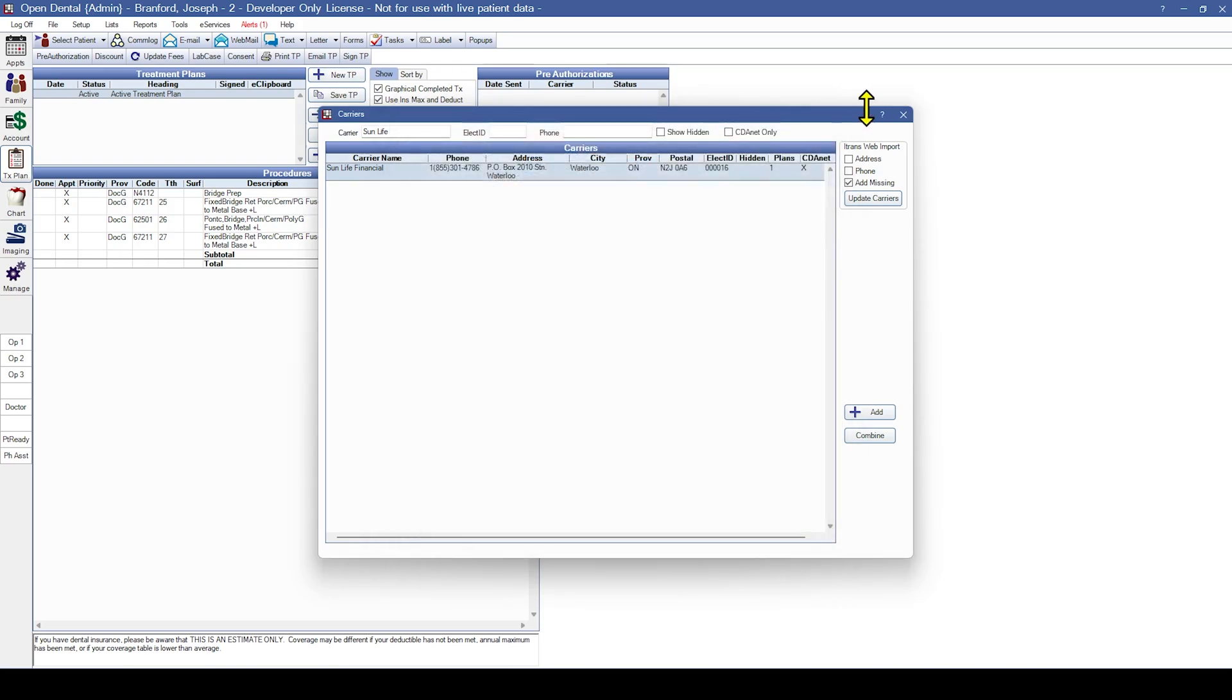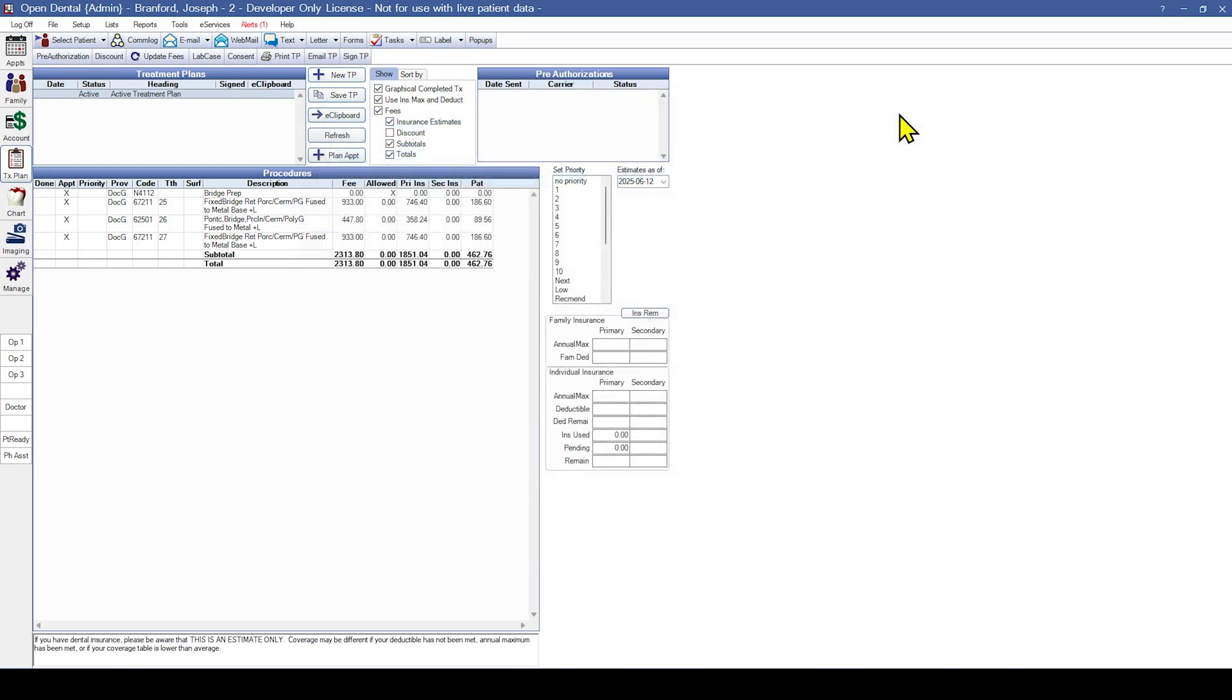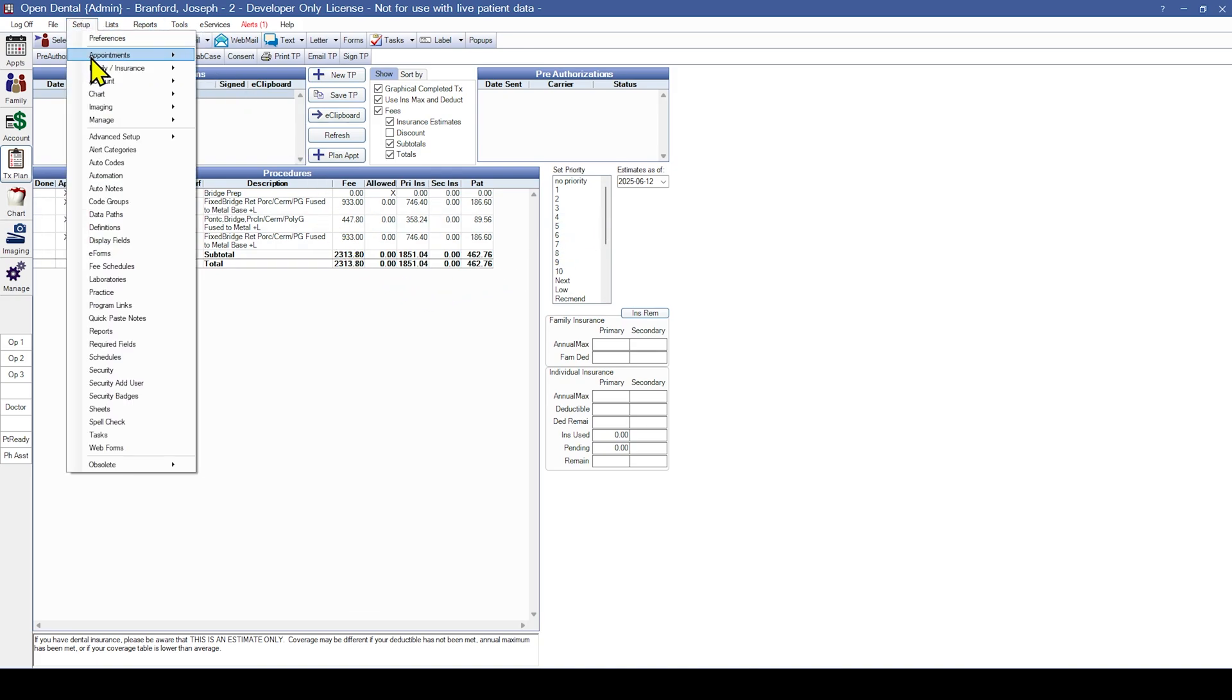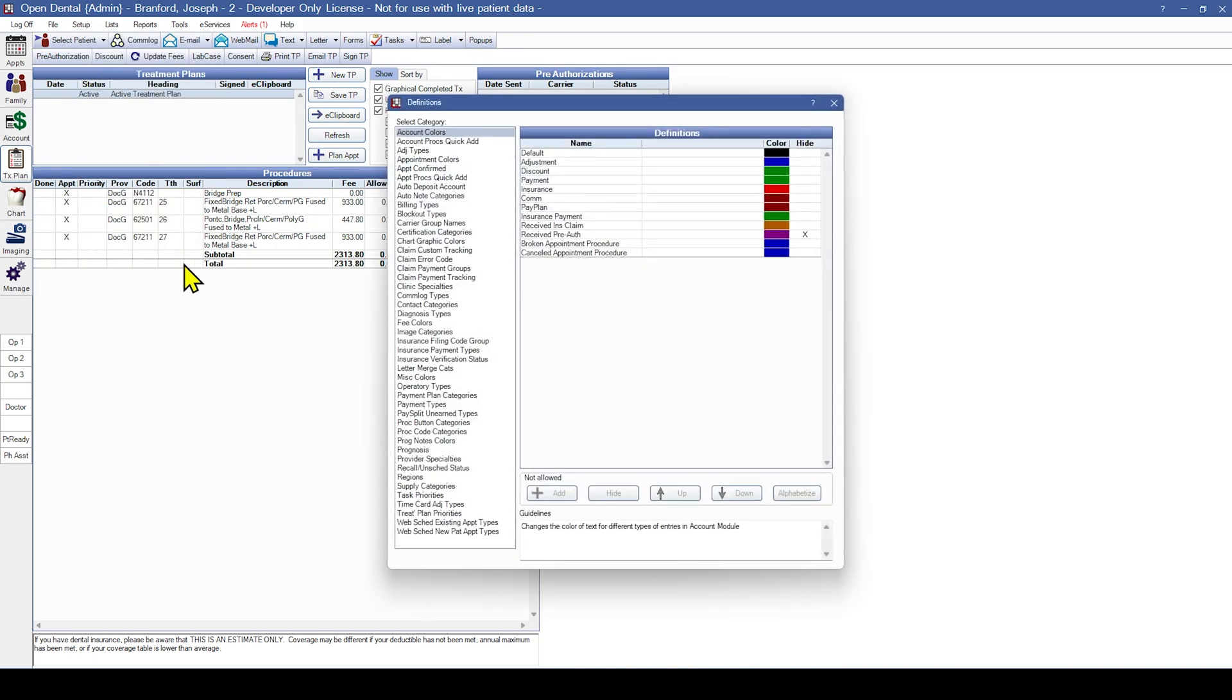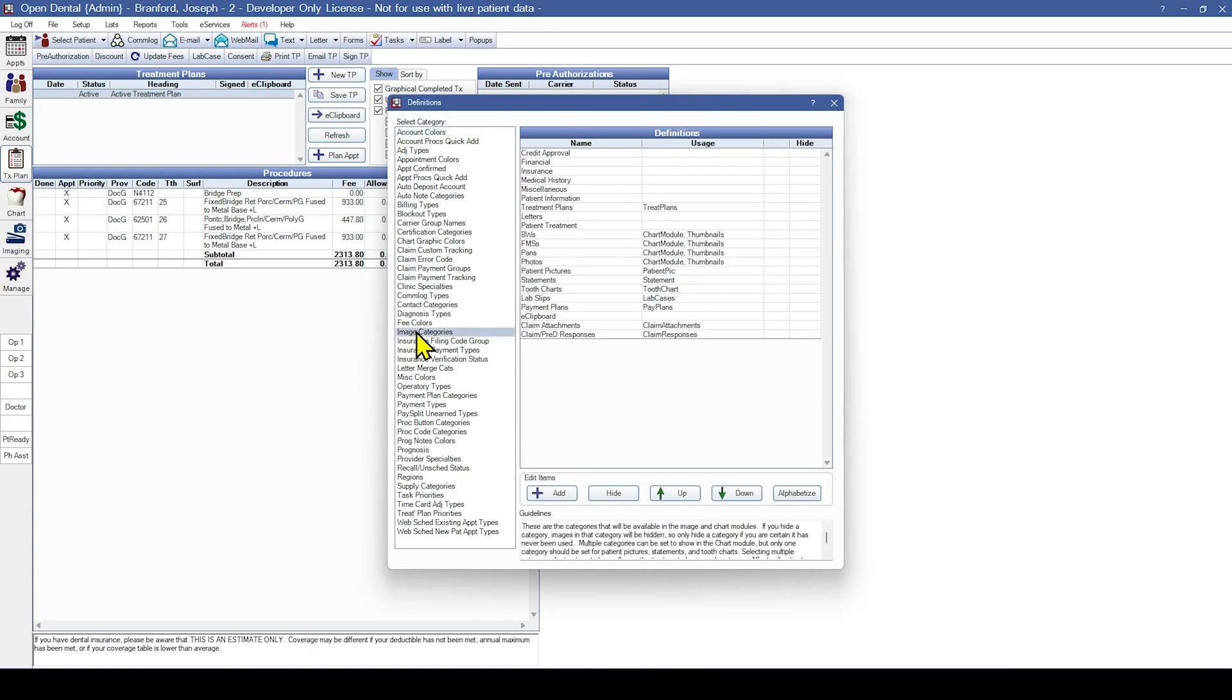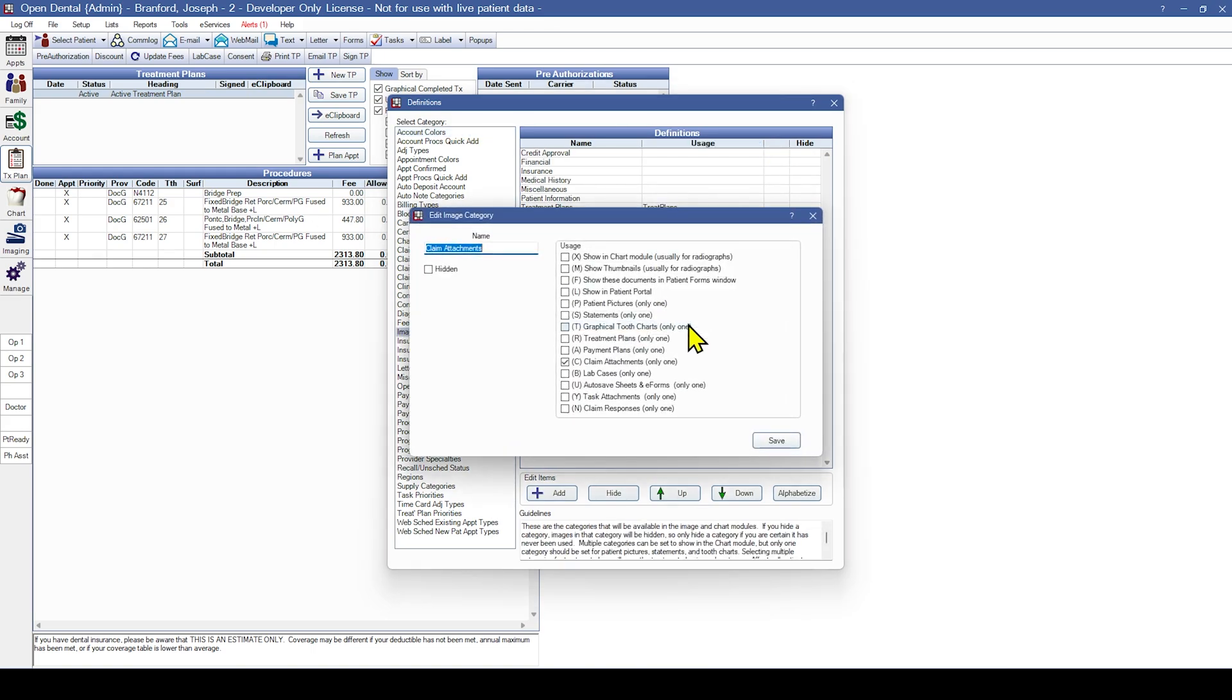Further, an image category must be set with a supported usage of claim attachment. We can verify this setup by going to Setup, Definitions, Image Categories, and verifying that one of the image categories has a usage of claim attachment.